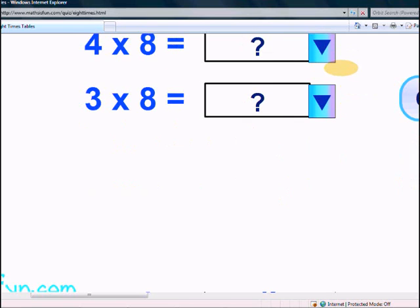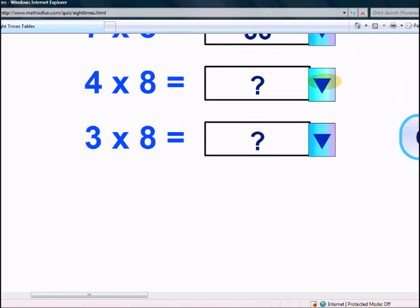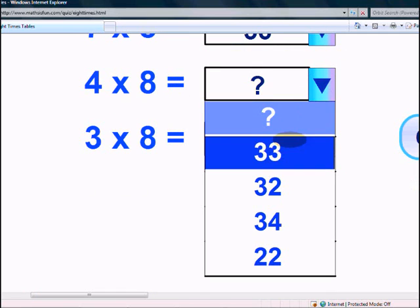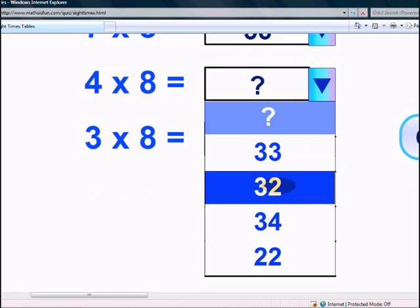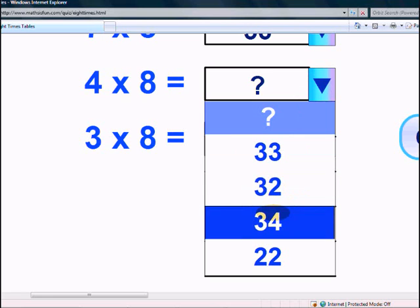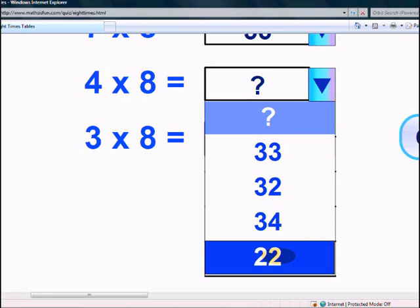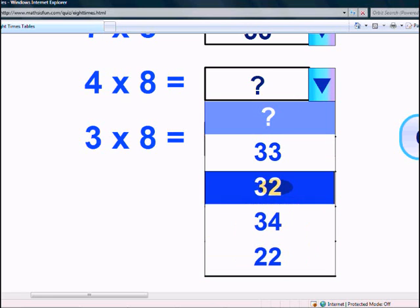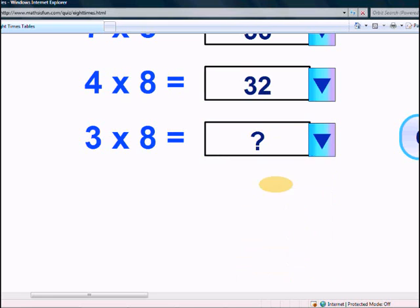What is 4 times 8? 33, 32, 34, or 22? Yes, it's 32.